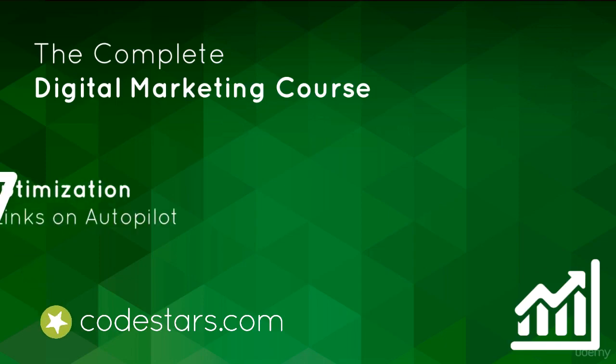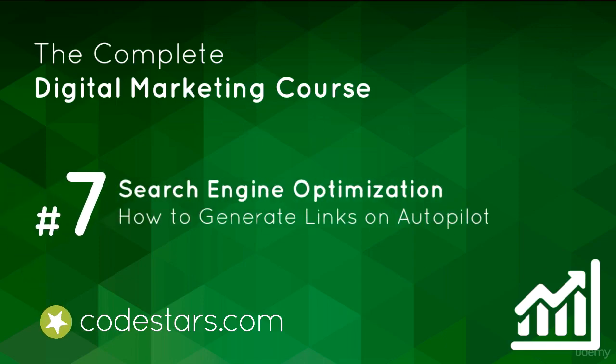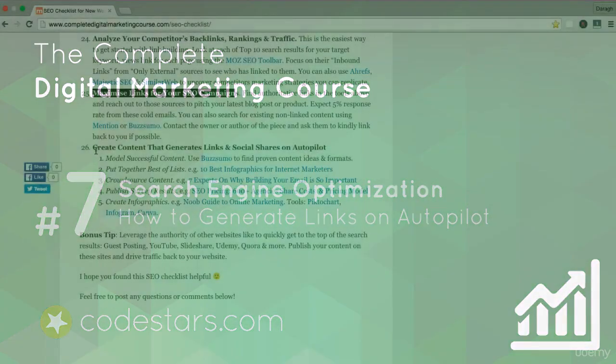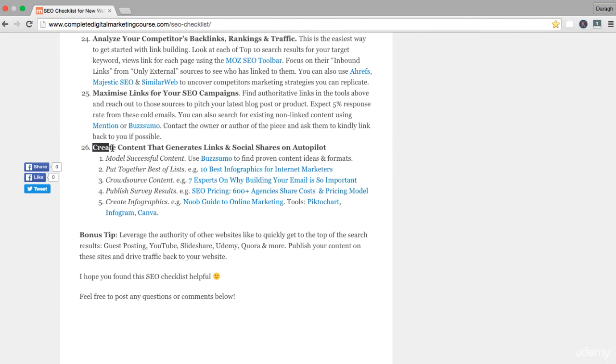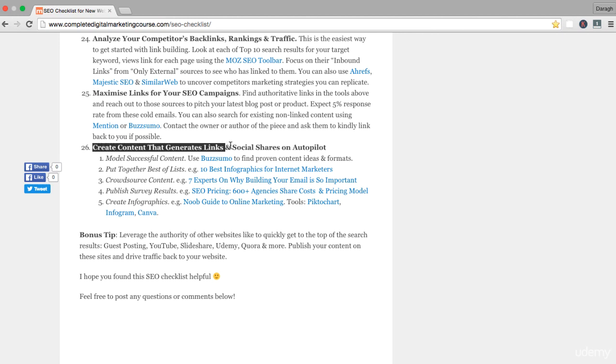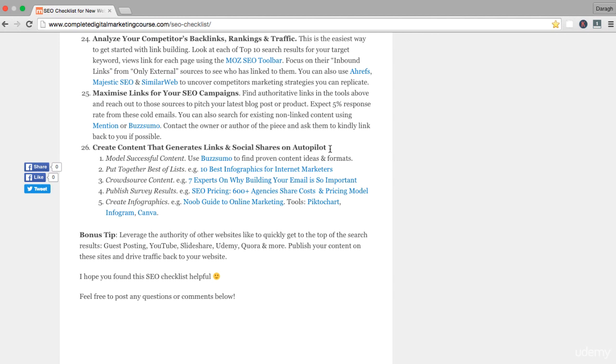In the last lecture you learned how to maximize your SEO campaigns. In this lecture we're covering the final point, the 26th point in our SEO checklist, which is how to create content that generates links and social shares on autopilot.